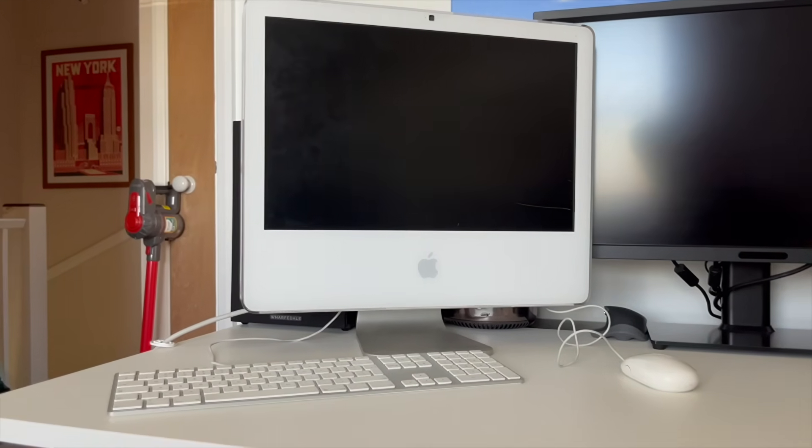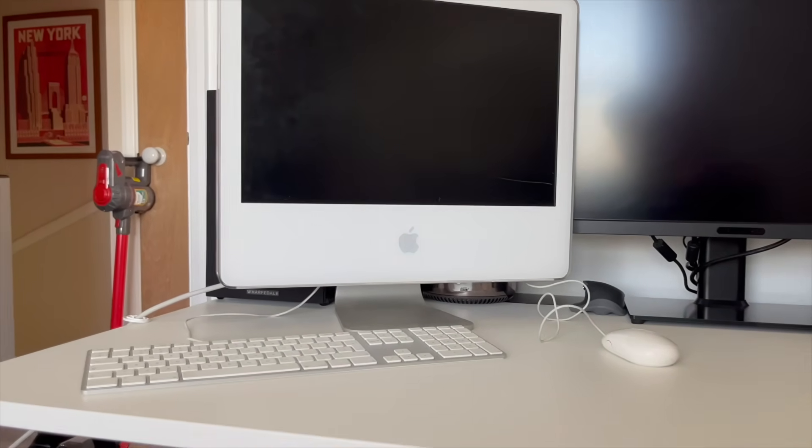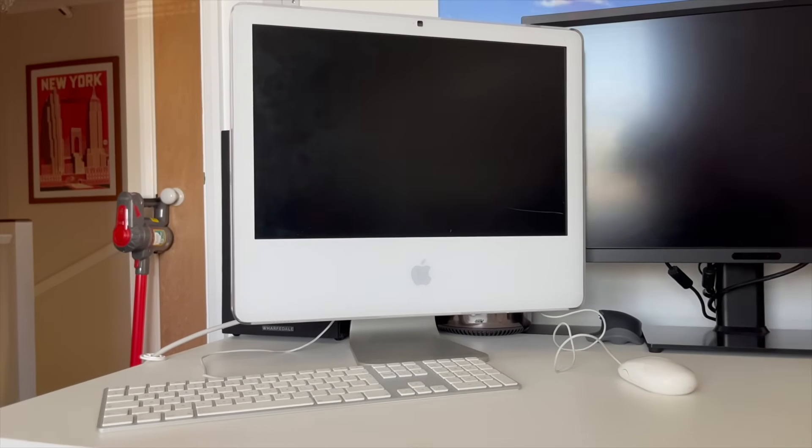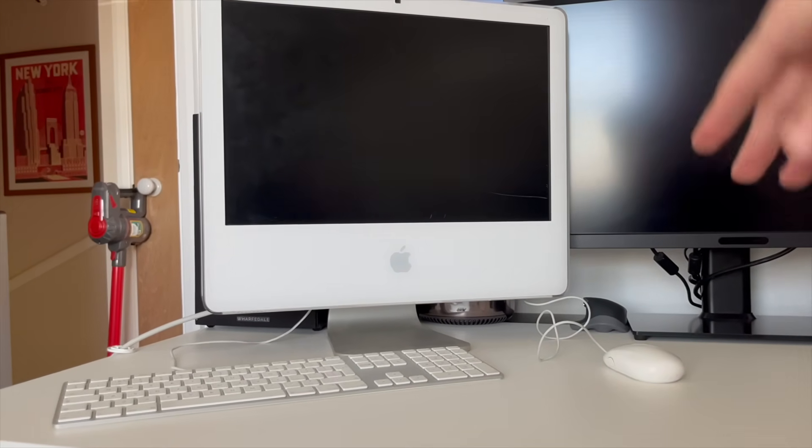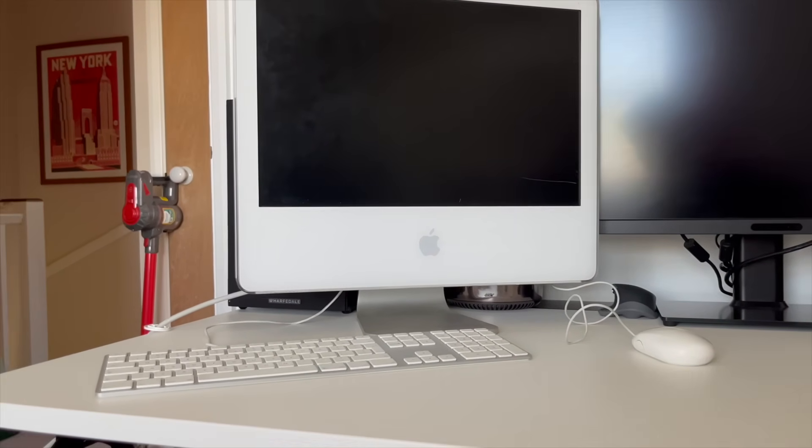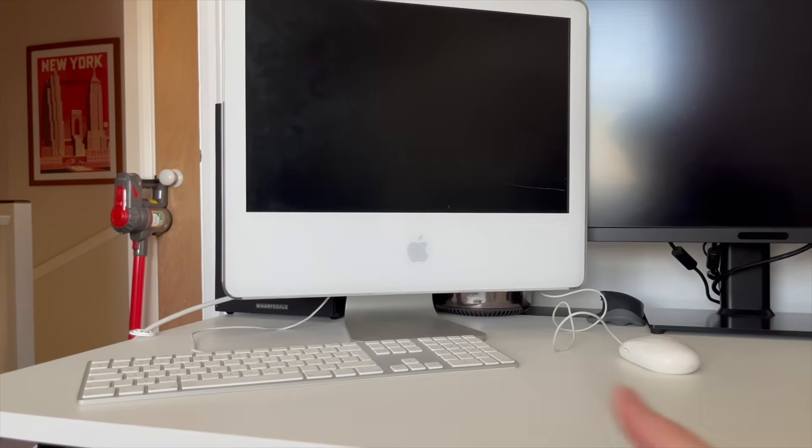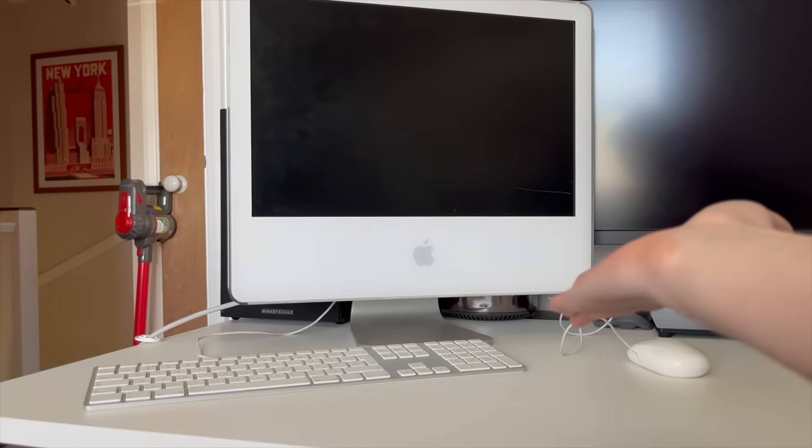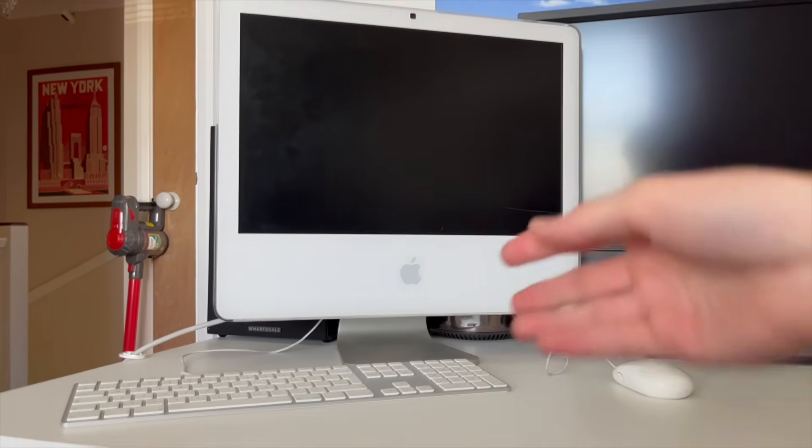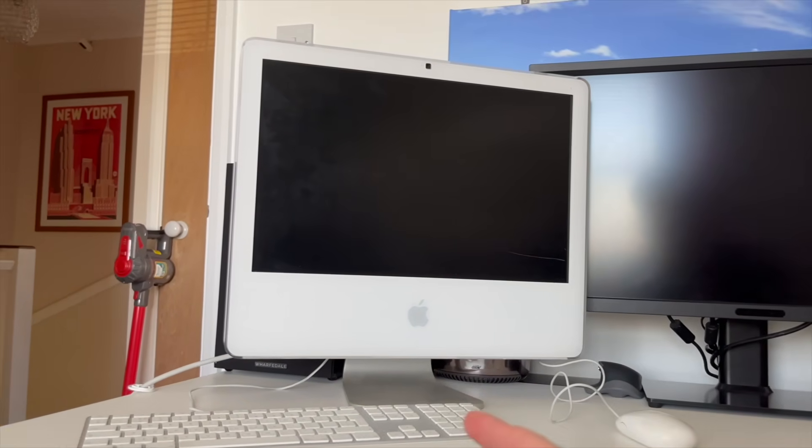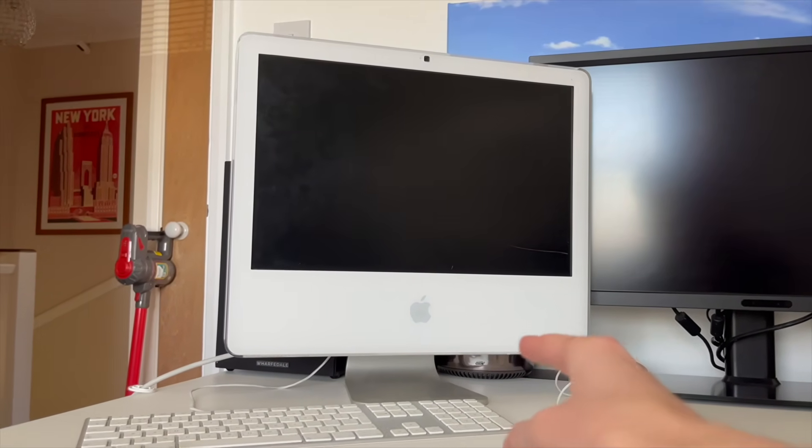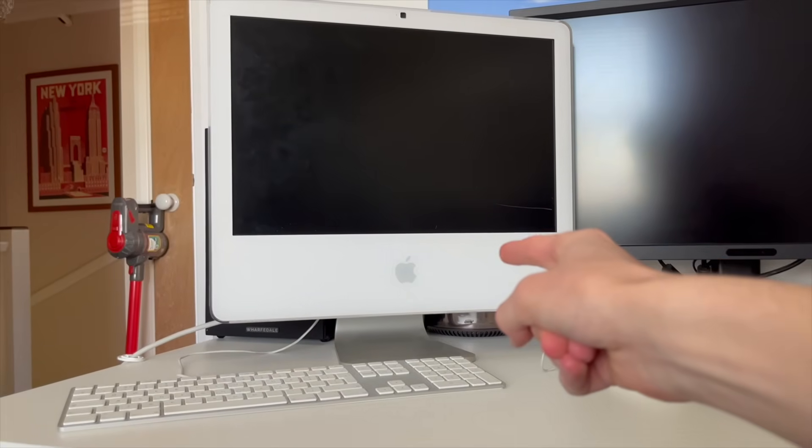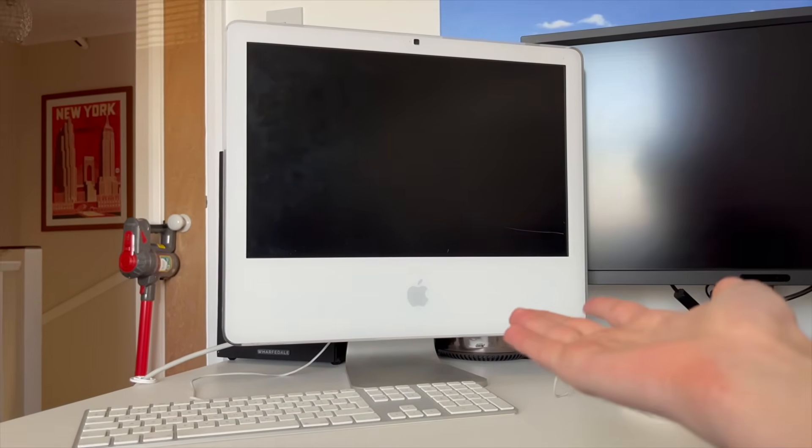So when this Mac came out and when boot camp started being a thing, Windows XP was the latest version. So logically it should just work, but I'm worried because in Snow Leopard, it will force me to install Windows 7. I may have to do it manually, but that's fine.